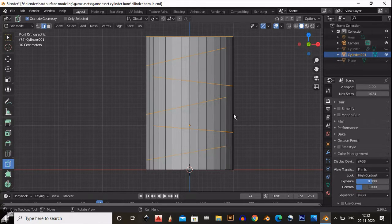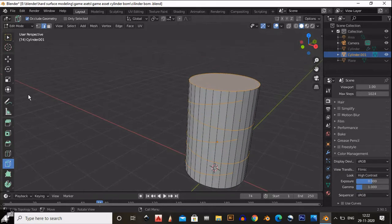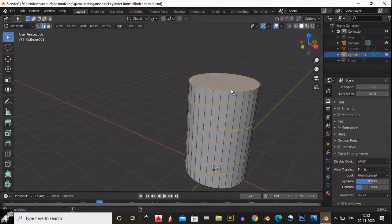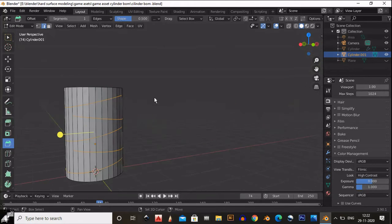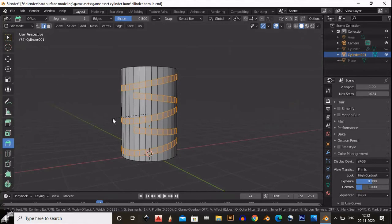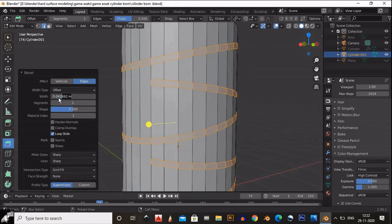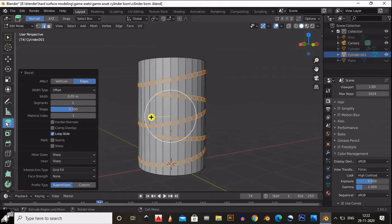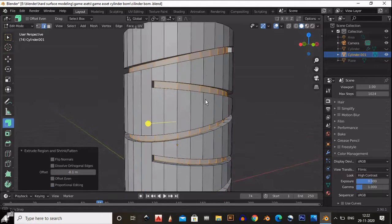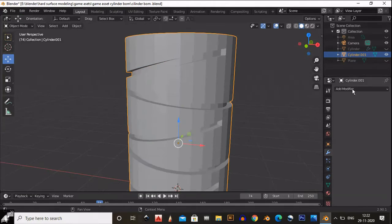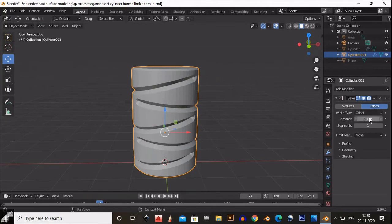Select those slant cuts — deselect the top edge, then select those slant cut edges and add a Bevel on them. Give the proper amount for that bevel: 0.005 will be fine. Then extrude those beveled faces inside. It looks pretty well. Add a Bevel modifier, give the 0.005 amount and change it to Angle.